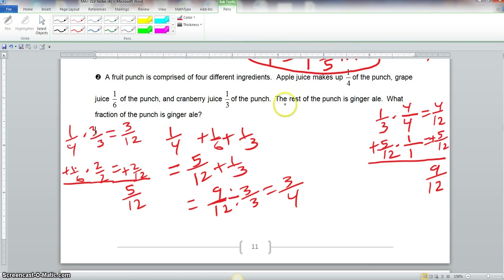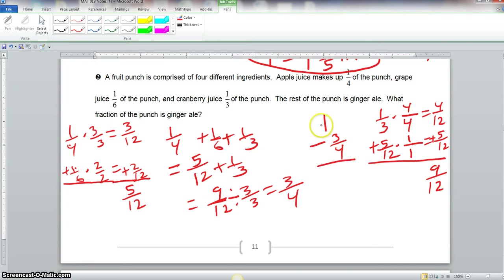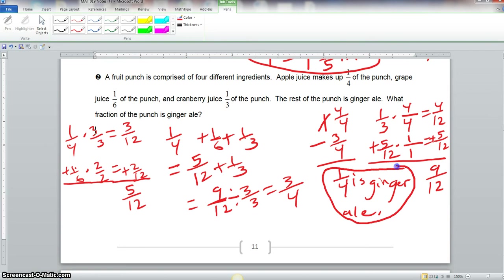Now we want to know what fraction is ginger ale — the rest of the punch. We subtract 3/4 from the whole: 1 minus 3/4. We change 1 to 4/4, so we have 4/4 minus 3/4, which is 1/4. So 1/4 of the punch is ginger ale. And that is the final answer.